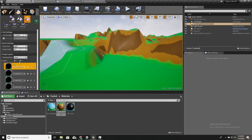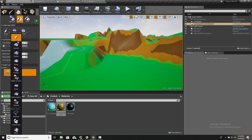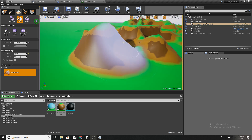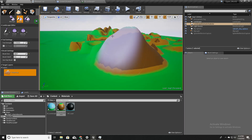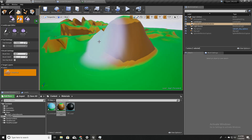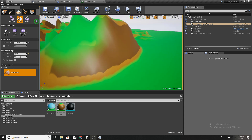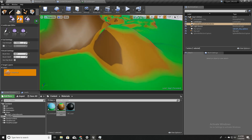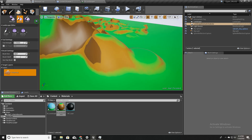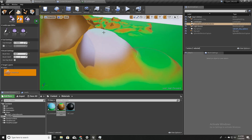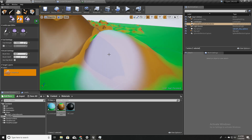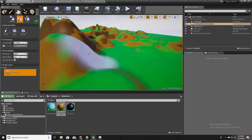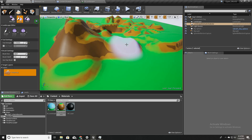So it works like this: I'll sculpt the landscape and as you can see it can automatically color the landscape based on the slope. The top layer can be considered as the grass layer, the middle one as a soil layer, and the bottom steeper one as a rock surface.